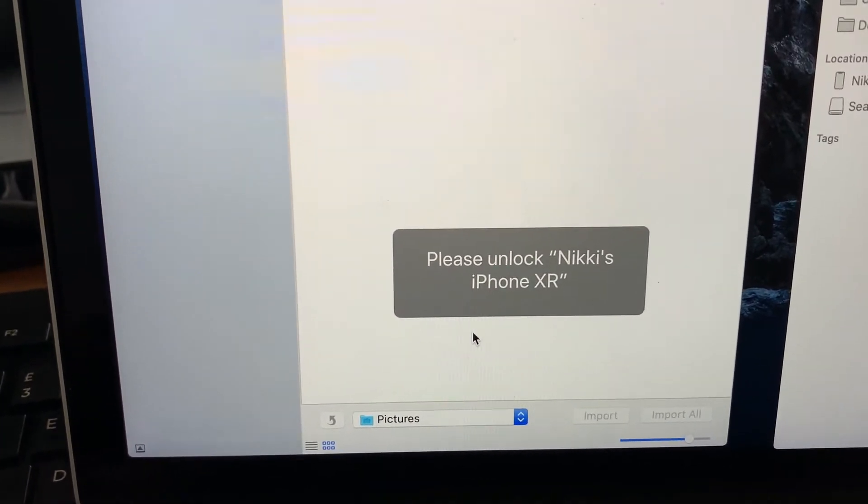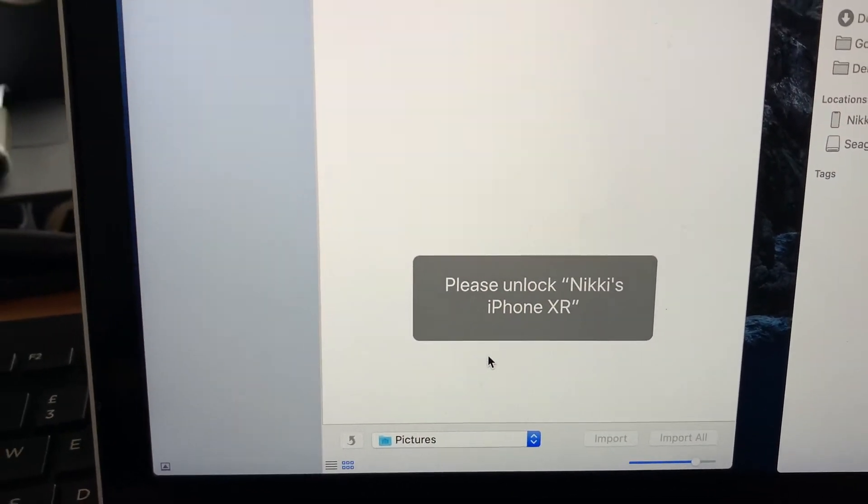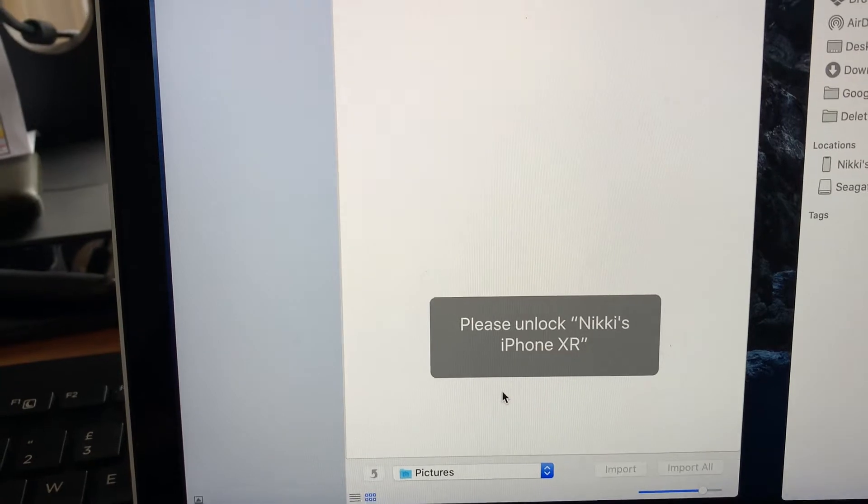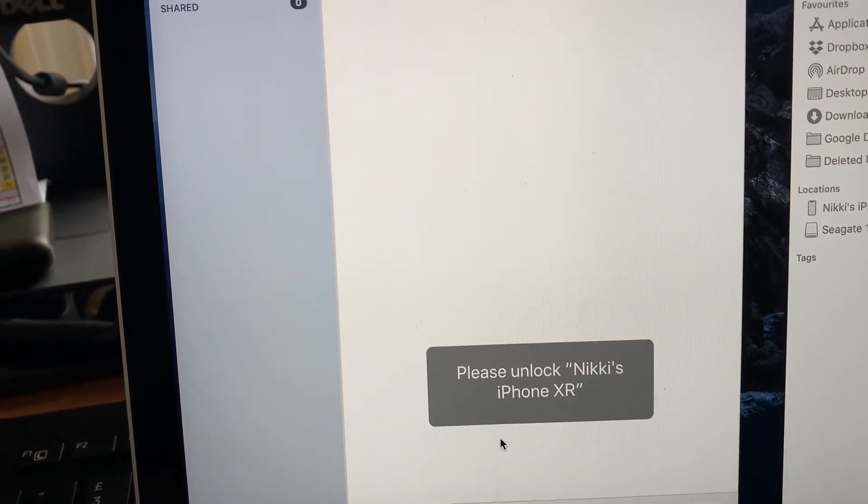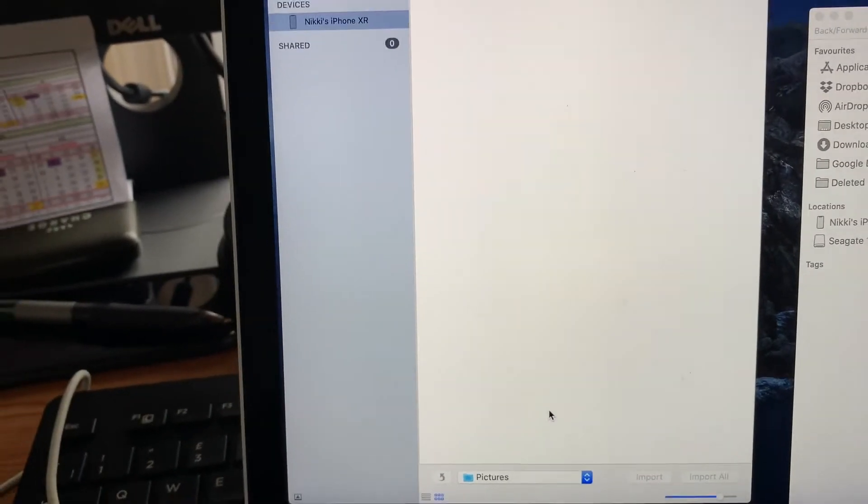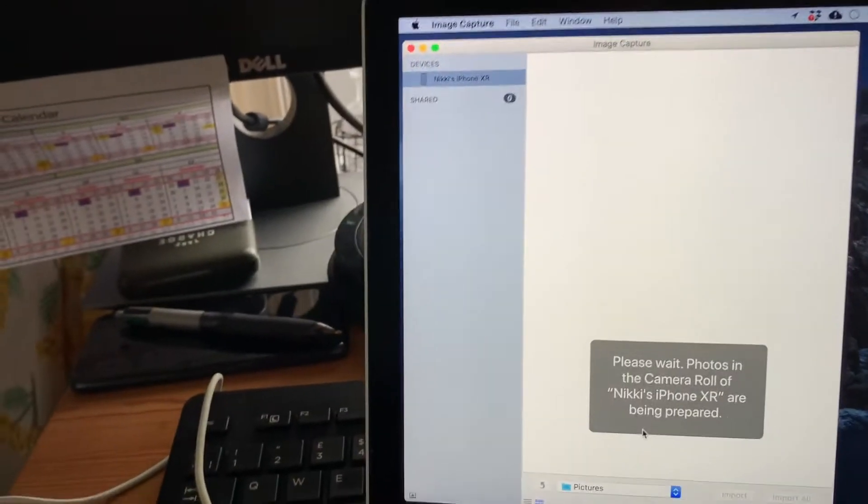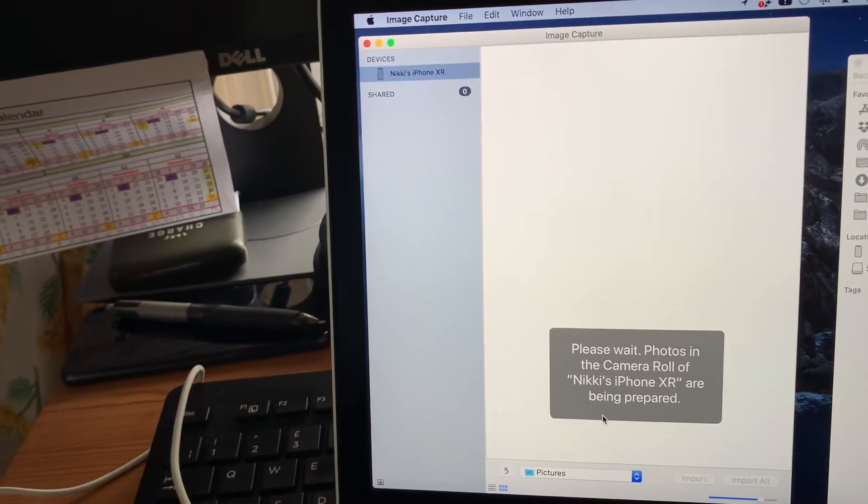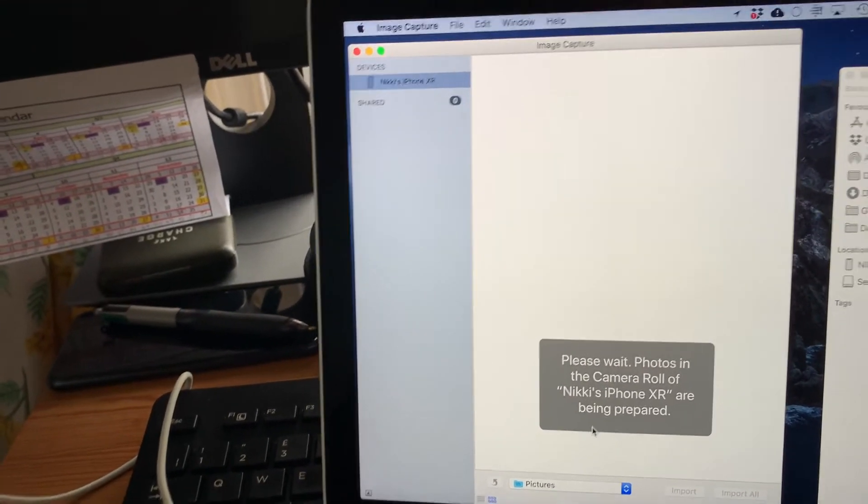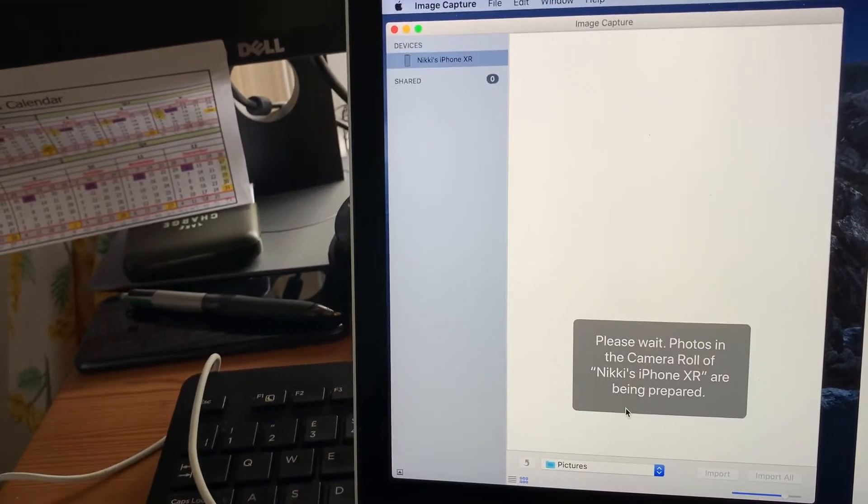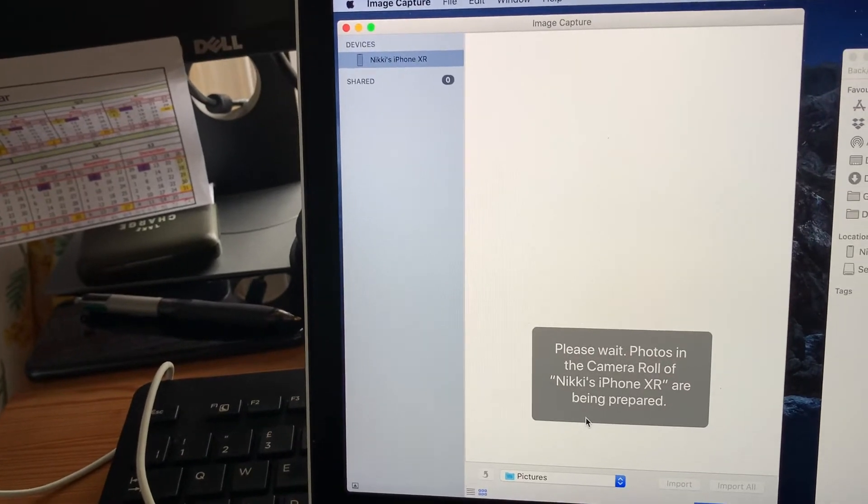So using your normal method to unlock the phone whether it's face ID or password just unlock the phone and once it's unlocked if the phone has never been used with the laptop before you may get a message asking you to trust this computer. So obviously select trust.